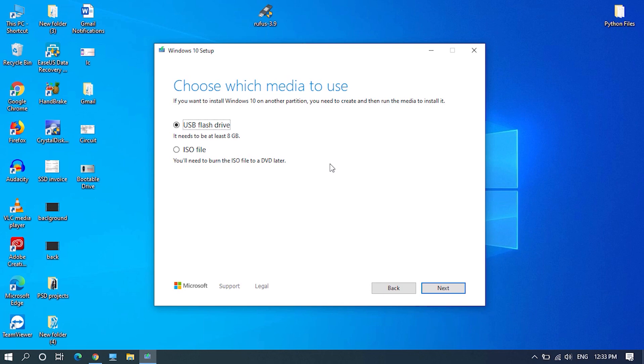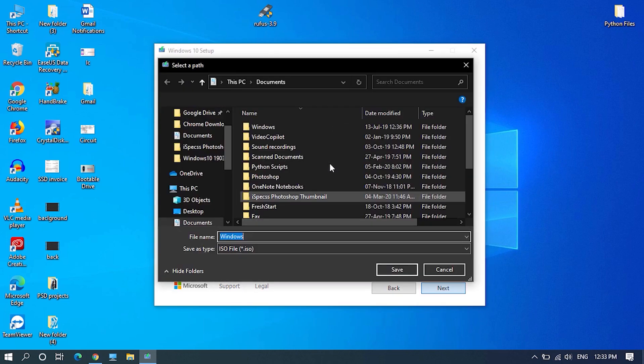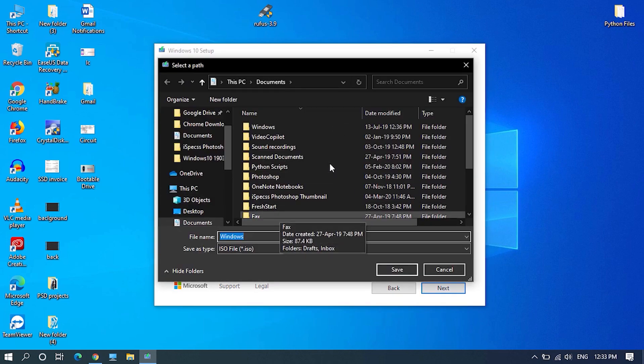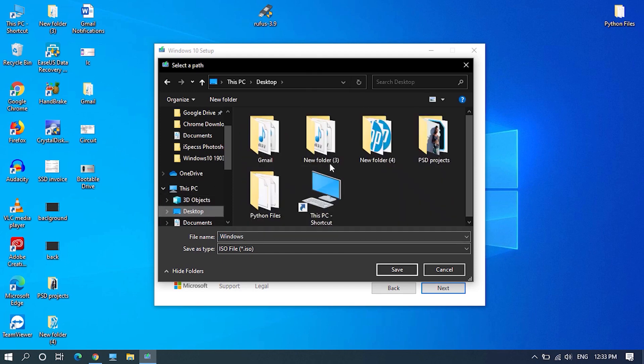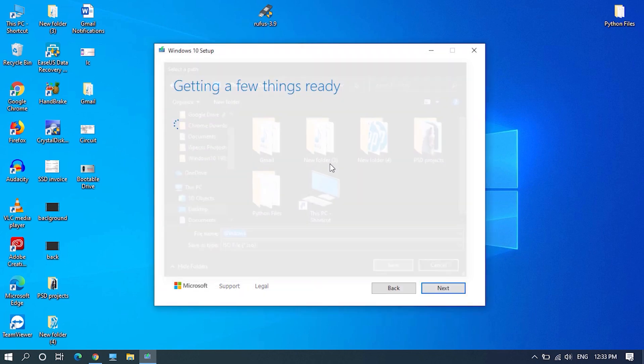Here choose ISO file and click next and select the location where you want the file to download and click on save to start downloading. This download requires 4 to 5 GB of internet connection and the speed depends on the network speed you have.